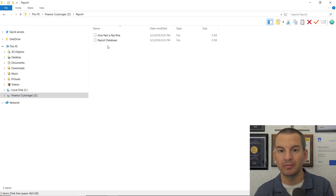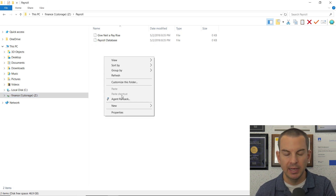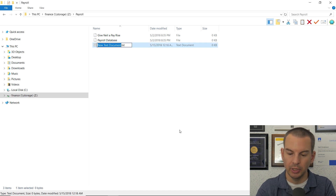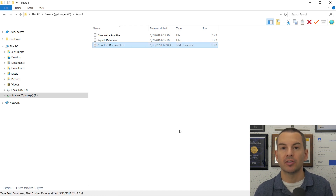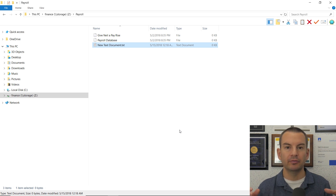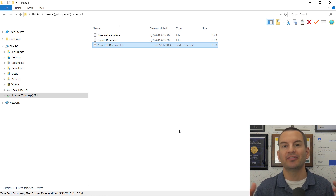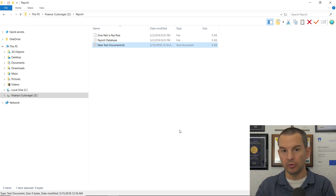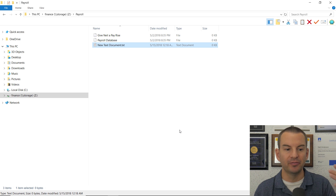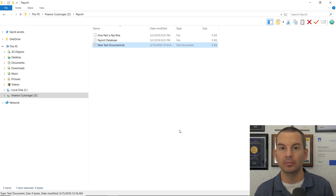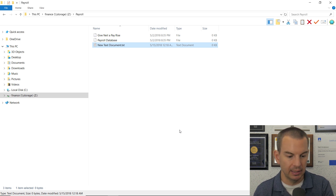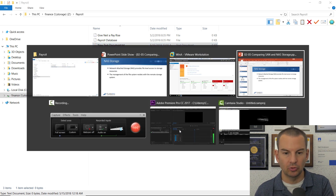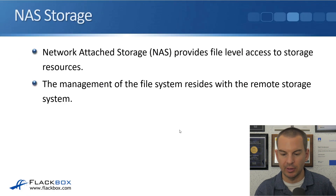If I go into one of the folders, I can see the files that are already there. If I wanted to, I could create a new file in there myself, as long as I've got permission. With file-level access, the file system is already set up on the remote storage system — I didn't have to format the storage to be able to use it. That is our NAS file-level access.